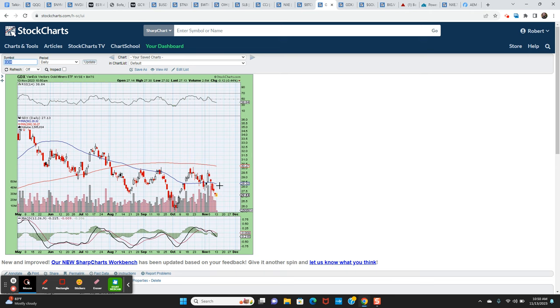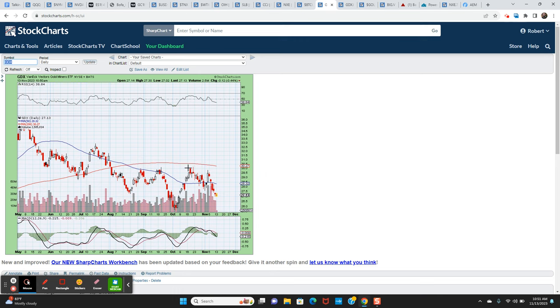Right? That would be the neckline, these levels from August, September, and October that served as key resistance. Areas of supply where buyers sort of ran out of fuel. $30 is a very clear level of resistance for GDX.